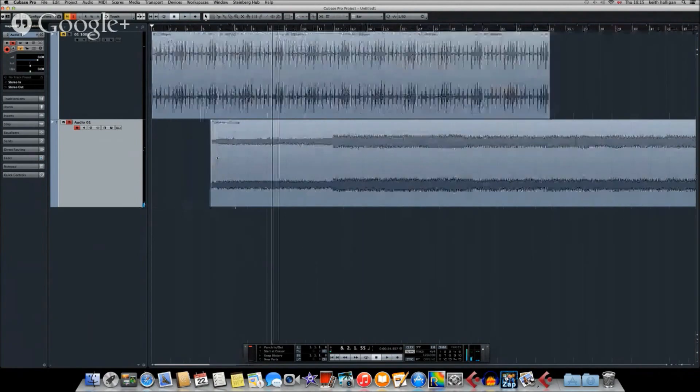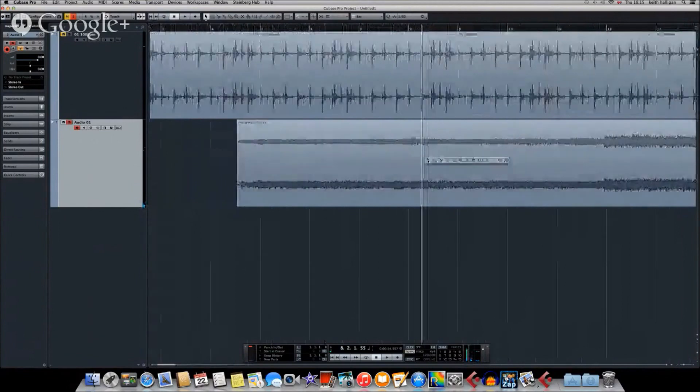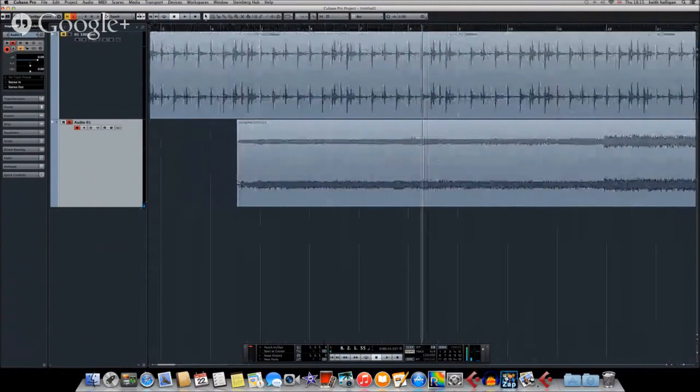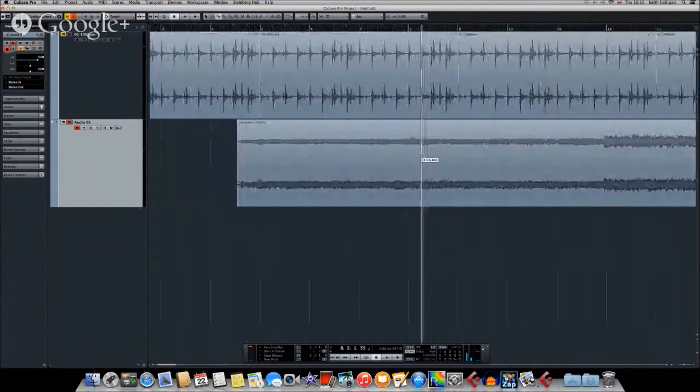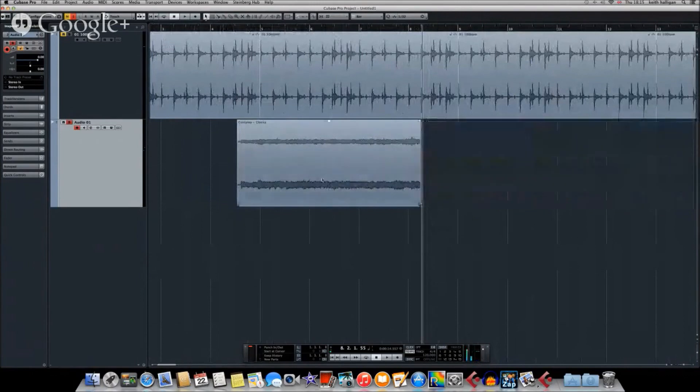I'm going to zoom in on that so it's easier. Take the scissors, cut roughly there. So I know I've got, I'm going to get rid of everything else. So I know I've got just the four bars.